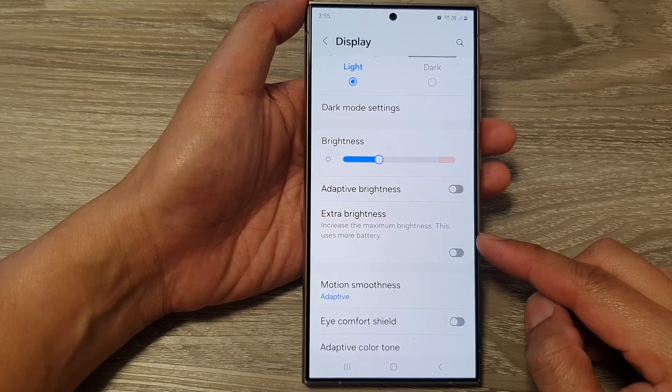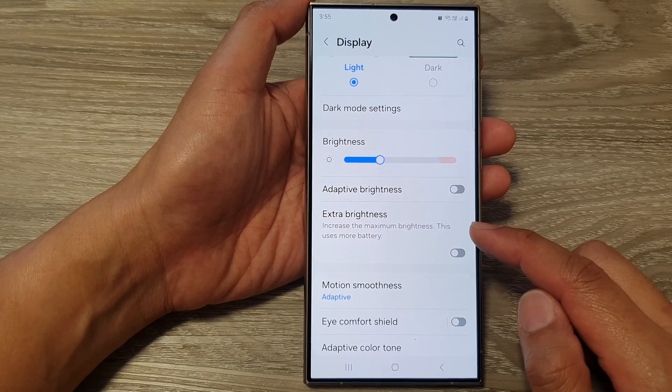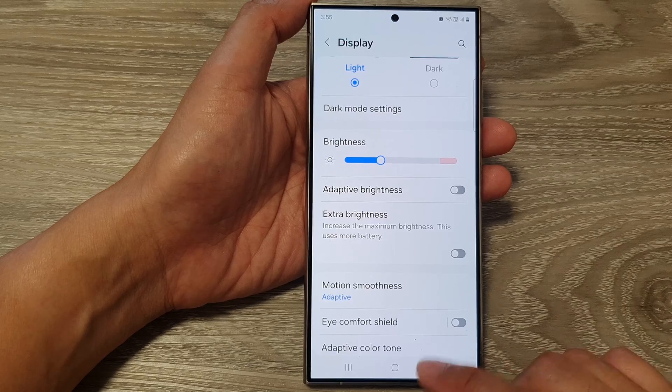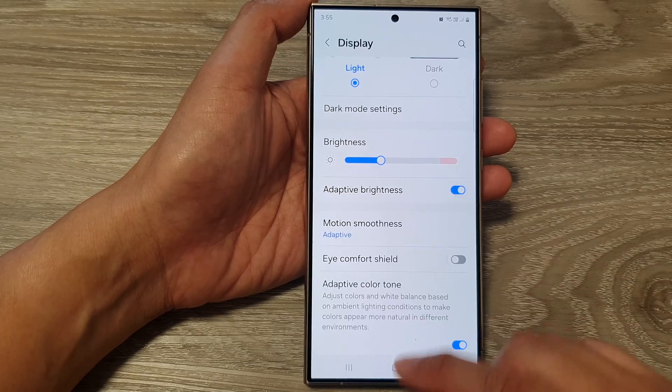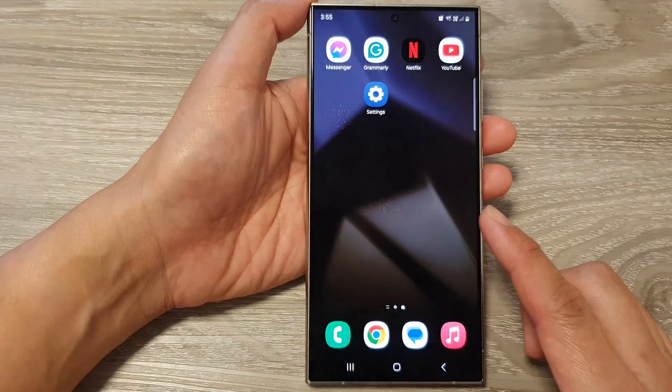How to turn on or turn off extra brightness for the screen on the Samsung Galaxy S24 series.